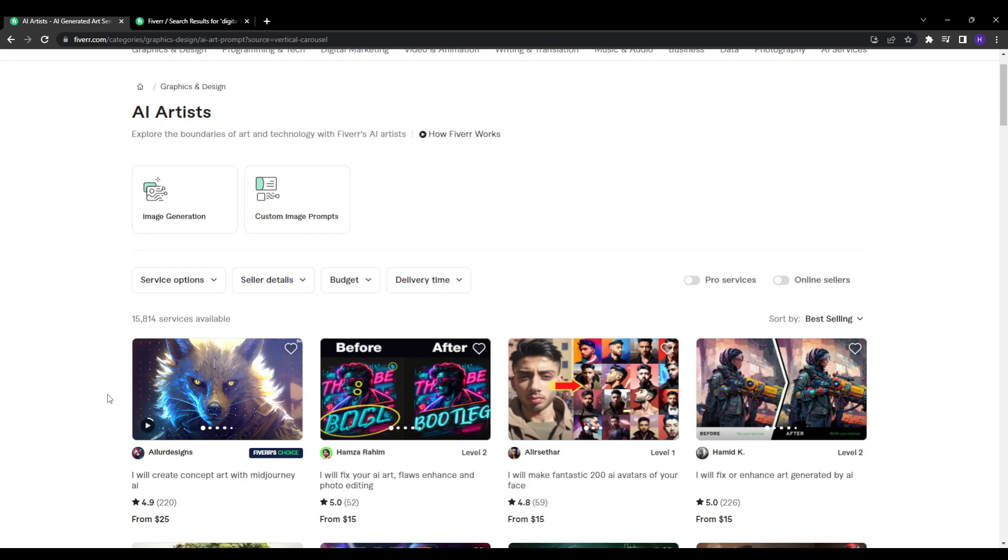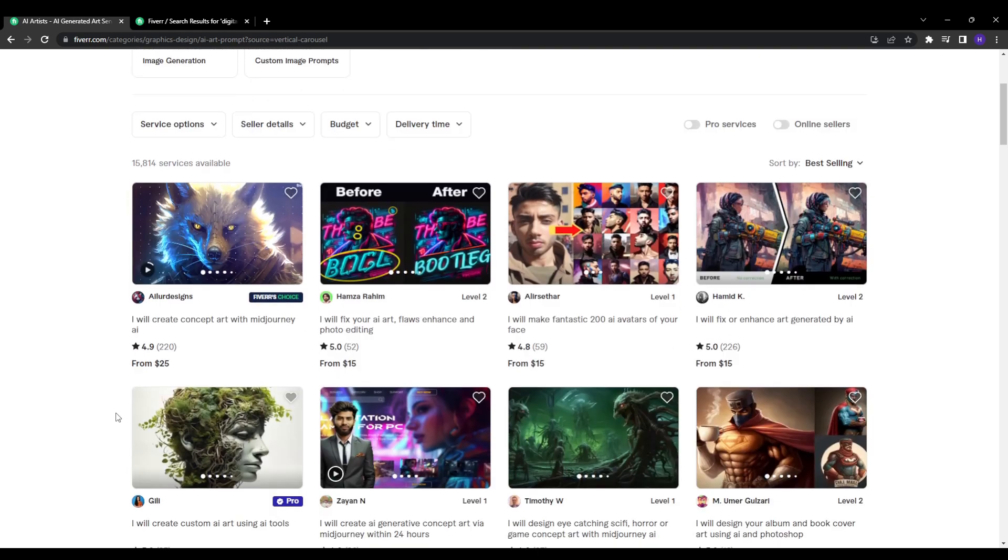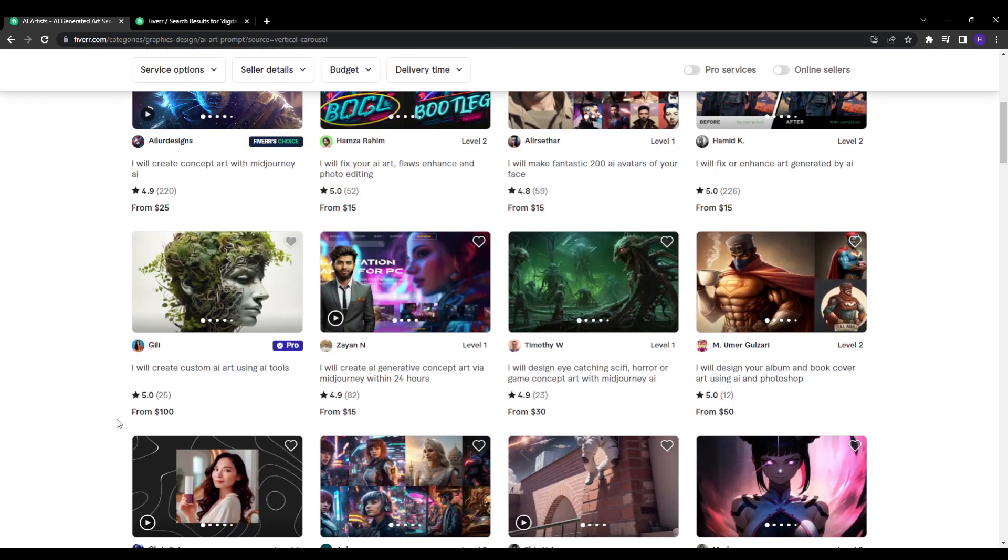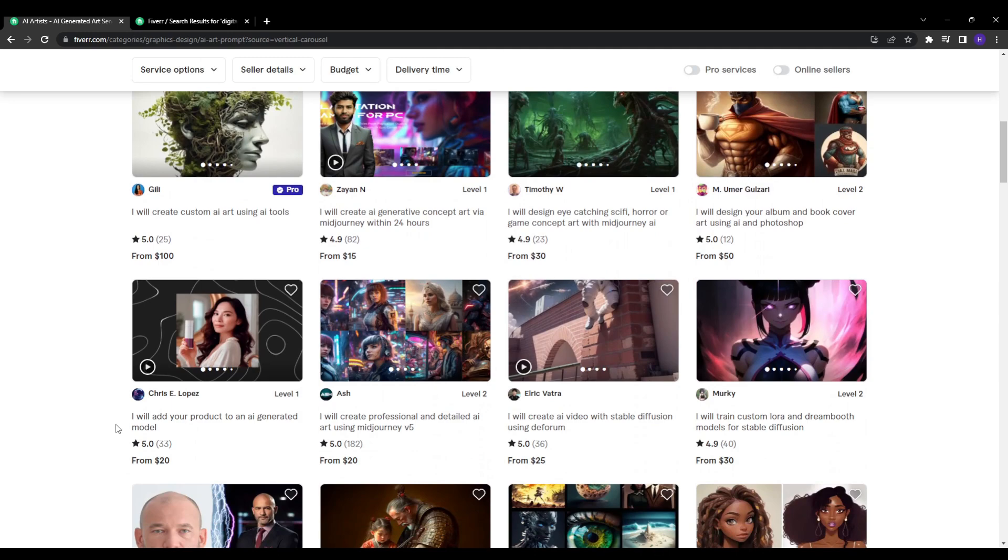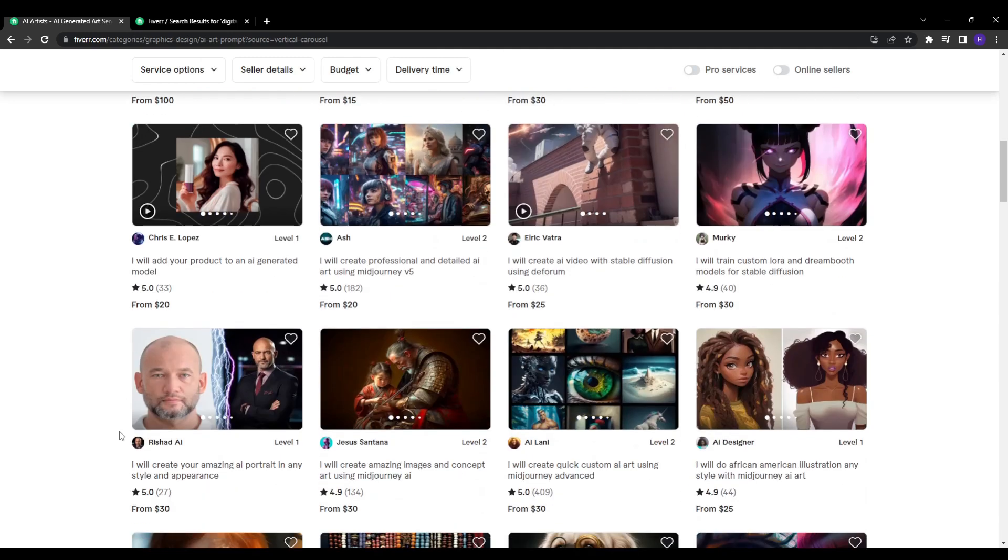And there you have it, this was our in-depth insight on reaching that coveted first page ranking on Fiverr, based on observations with other gigs and our own experience. I know it may seem intimidating as a new seller, but truly anyone can get their gigs ranking highly by sticking to the formula.